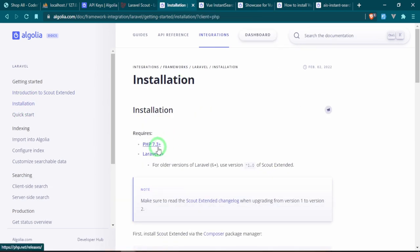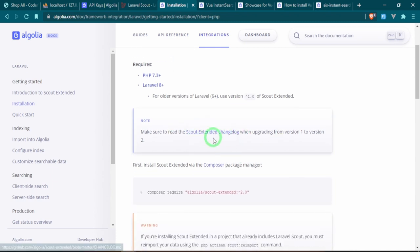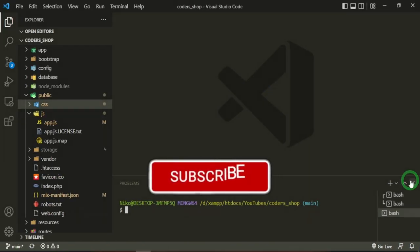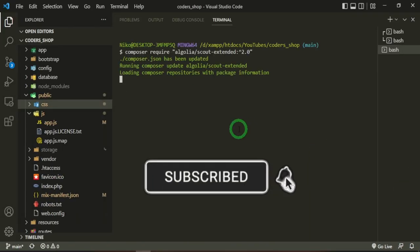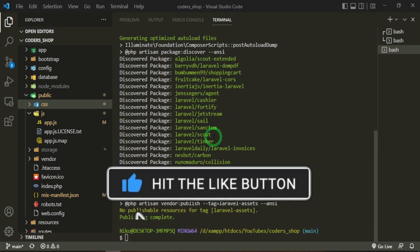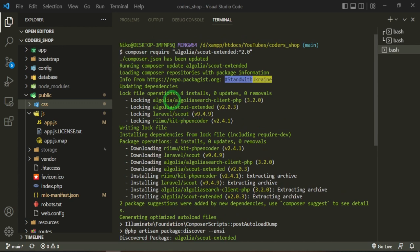The PHP requirement is 7.3 and above, and Laravel 8 and above. This also tells you how to upgrade if you already have version one installed. Let's copy the install command and head into the terminal. After running it, you can see it's installed the Algolia search client PHP, Scout Extended, Scout, and the PHP encoder it needs.